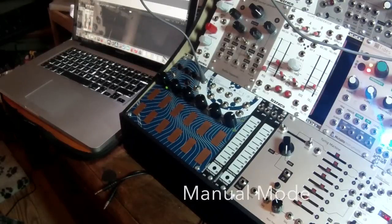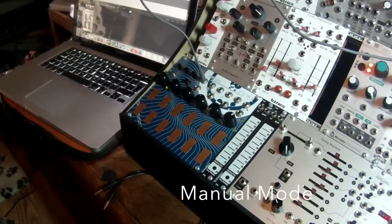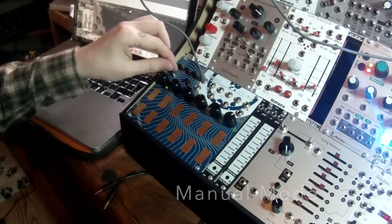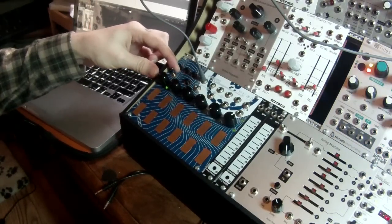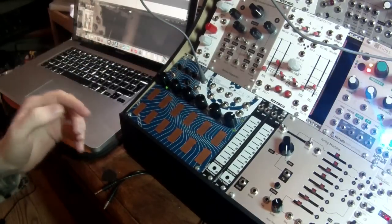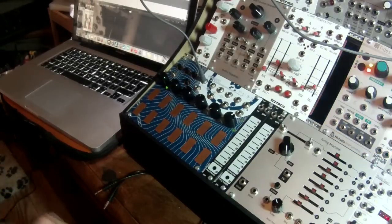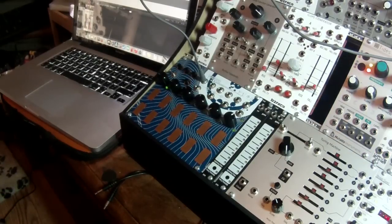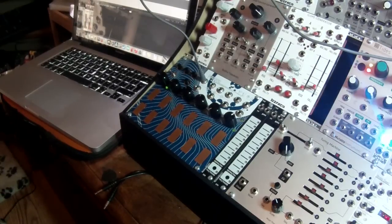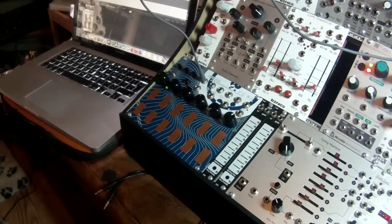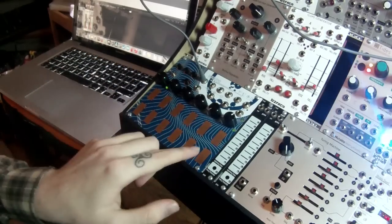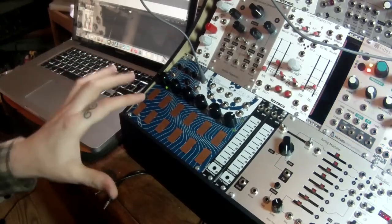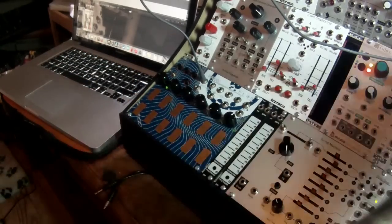To access the manual mode on voltage memory, we need to set the mode select switch to the down position. This mode allows for the direct playback of the pages just by pressing down on them.